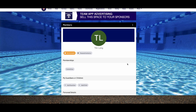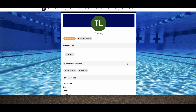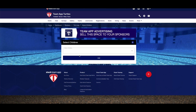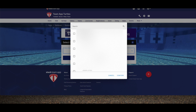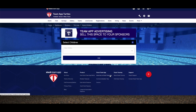To individually add a guardian or child, simply click on any member, and you will see the option to add the guardian or child. You can add a new child, or select a child from the existing members list. If you click on the child, you will see the newly added guardian, where you can choose to make them a primary or non-primary guardian.